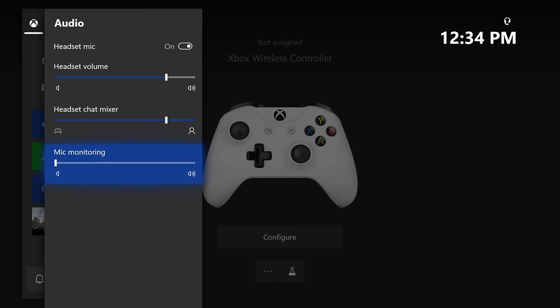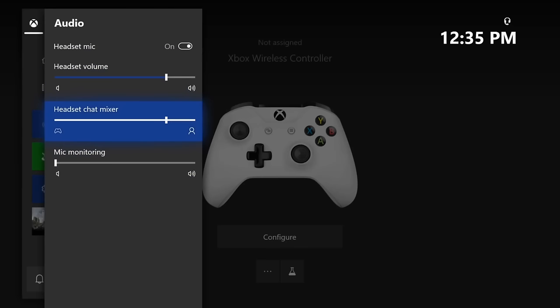So then nobody in your party, when you're speaking to them, will hear that buzzing sound in the background. And make sure you adjust your volume for your headset chat mixer and your headset volume accordingly under this section.